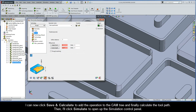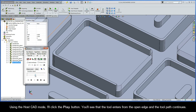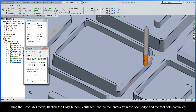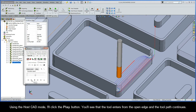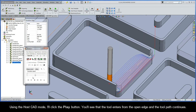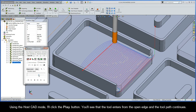I can now click Save and Calculate to add the operation to the CAM tree and calculate the toolpath. Then I'll click Simulate to open the simulation control panel. Using the HostCAD mode, I'll click the Play button. You'll see that the tool enters from the open edge and the toolpath continues.